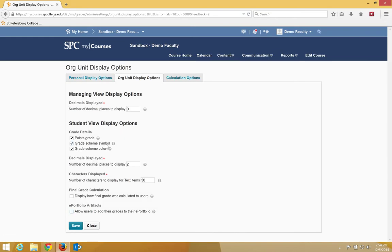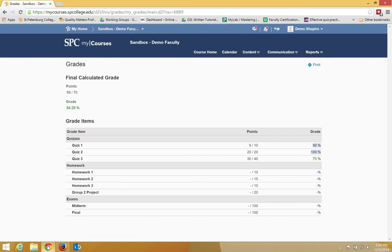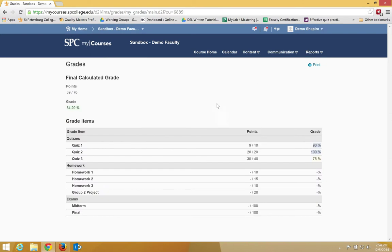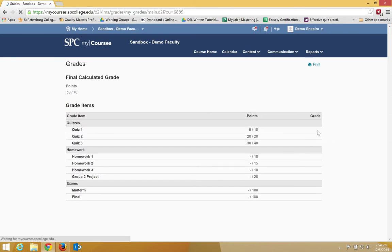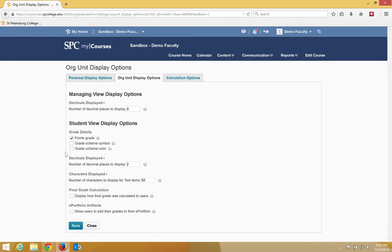The grade scheme color and the grade scheme symbol, if I uncheck those and click Save, and now I'll go back into the student view. Notice what happens where it says Grade. They now disappear. So you can have one or the other, or both show up.